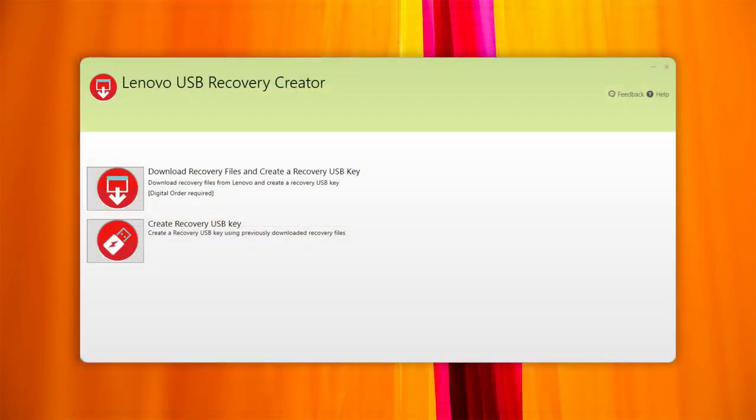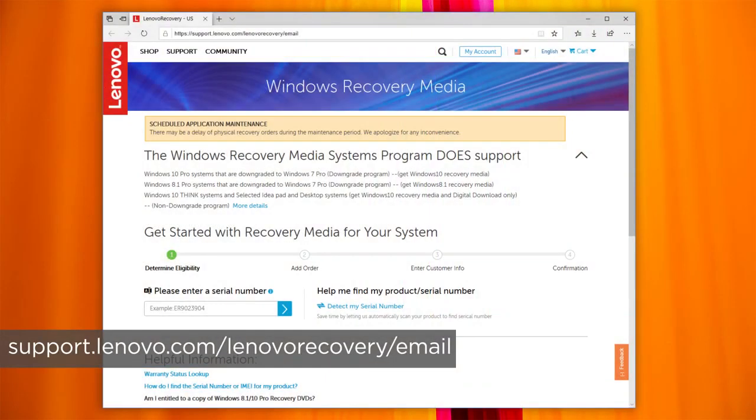If you are having a problem downloading a recovery image, make sure you are using the latest version of the USB recovery creator tool. You can also request assistance by completing the form available at support.lenovo.com/lenovorecovery/email.